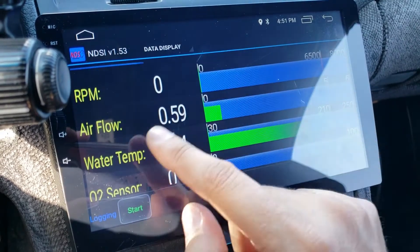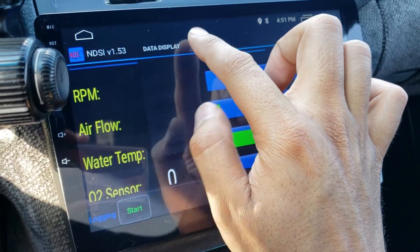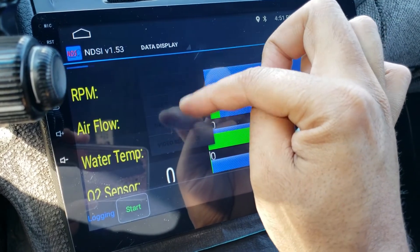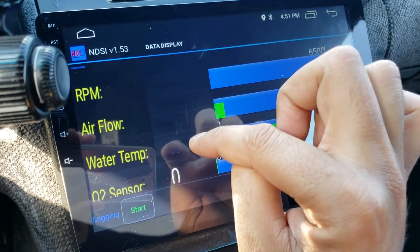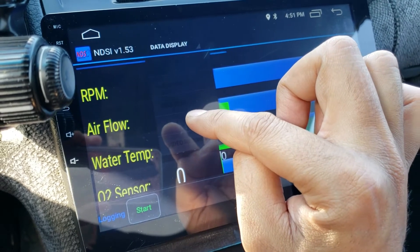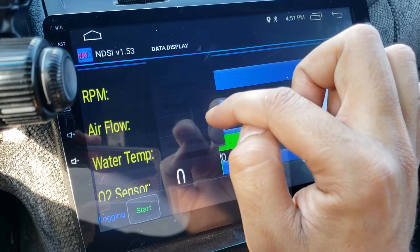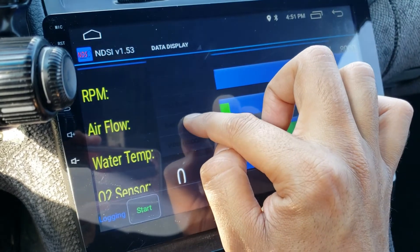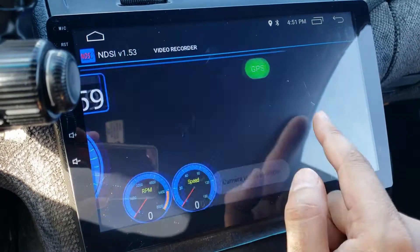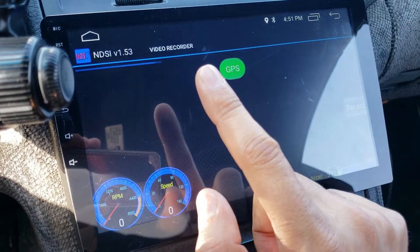Anytime I swipe left and right I'm going through these menus. There's a glitch in the app where all these menus are blacked out, but if you look closely you can read them — it says dash, video recorder, and so on. I'll just click on dash to jump to the dash view.